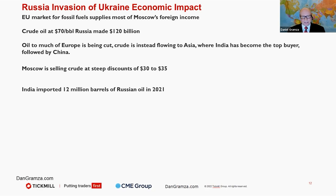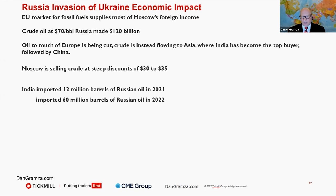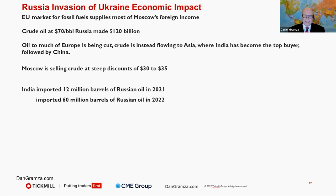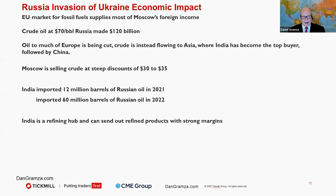Here's an example of that expansion. India imported 12 million barrels of Russian oil in 21. This year, so far, 60 million barrels. They've increased by five times just this year. So is Russia losing income stream to Europe? Yes. Is it changing? Yes. We're seeing an example of that kind of behavior.